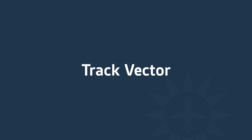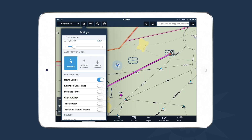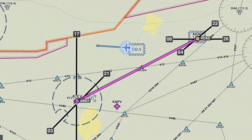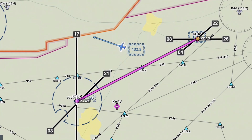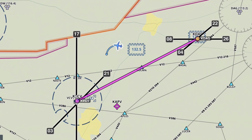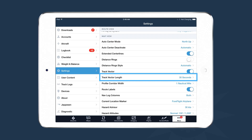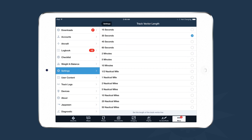Another useful en route feature is TrackVector. Based on your aircraft's GPS ground track, ForeFlight plots out a TrackVector showing where you're headed — for example, you can see a turn to the right and then back to the left. You can customize the TrackVector length under More > Settings > TrackVector Length, and it can be shown in seconds, minutes, or even miles.